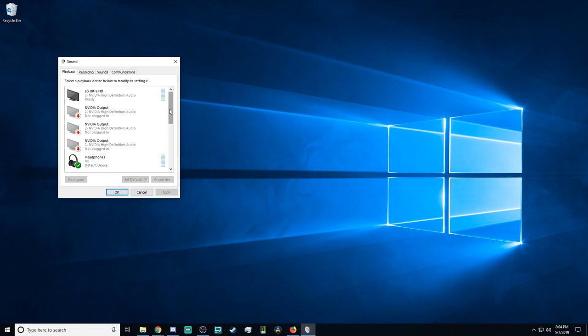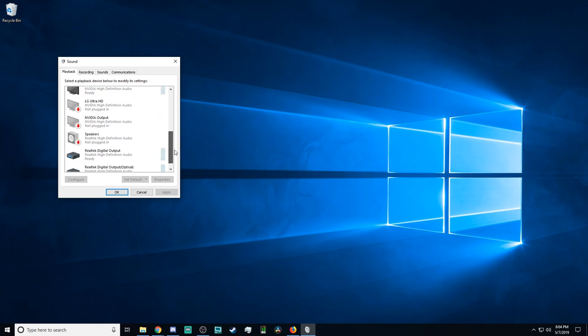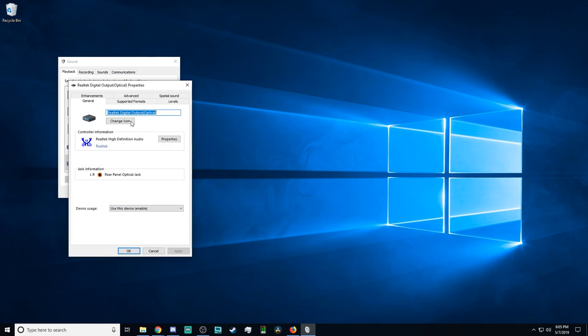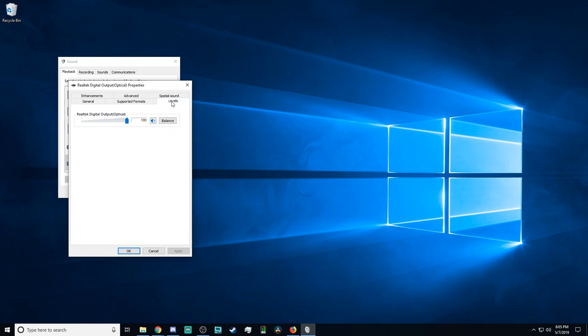Then, you'll scroll until you find Realtek Digital Output Optical. There may be two, but you'll want the one that says optical. Set that as default. Then, hit Properties. Then, go to Levels. And, by default, it may be set at 100%. We do not want this. We want to avoid what's called channel clipping. So, we'll set this at 50%.